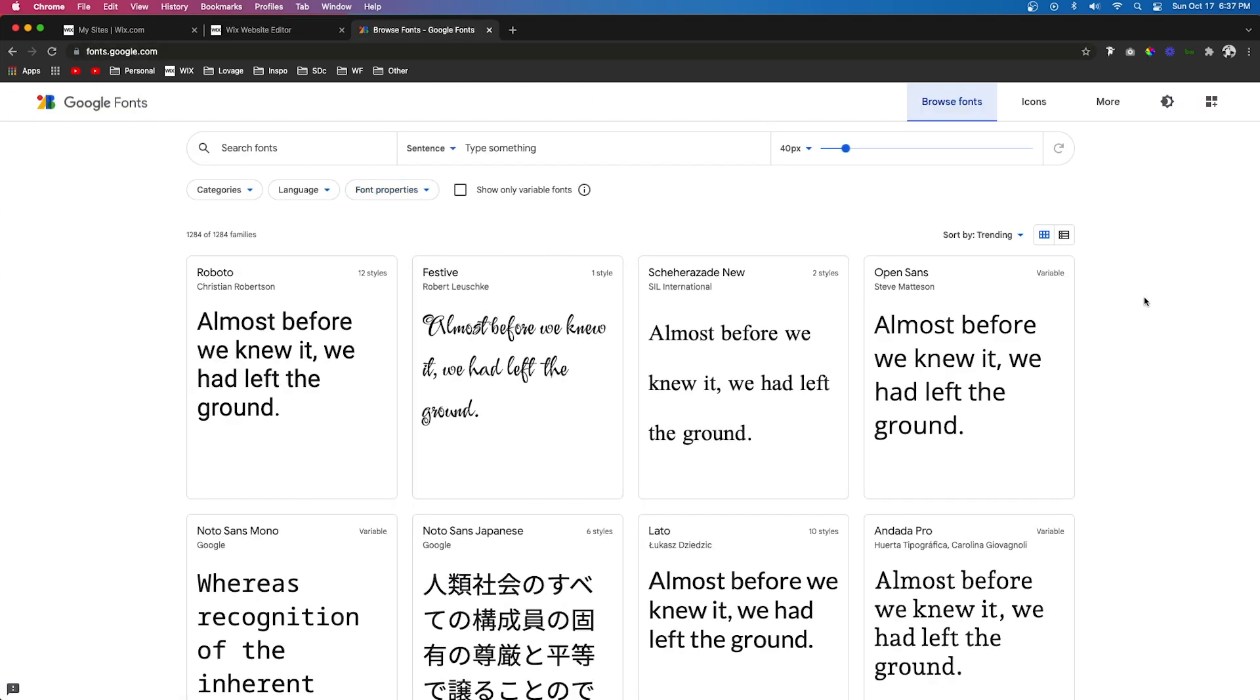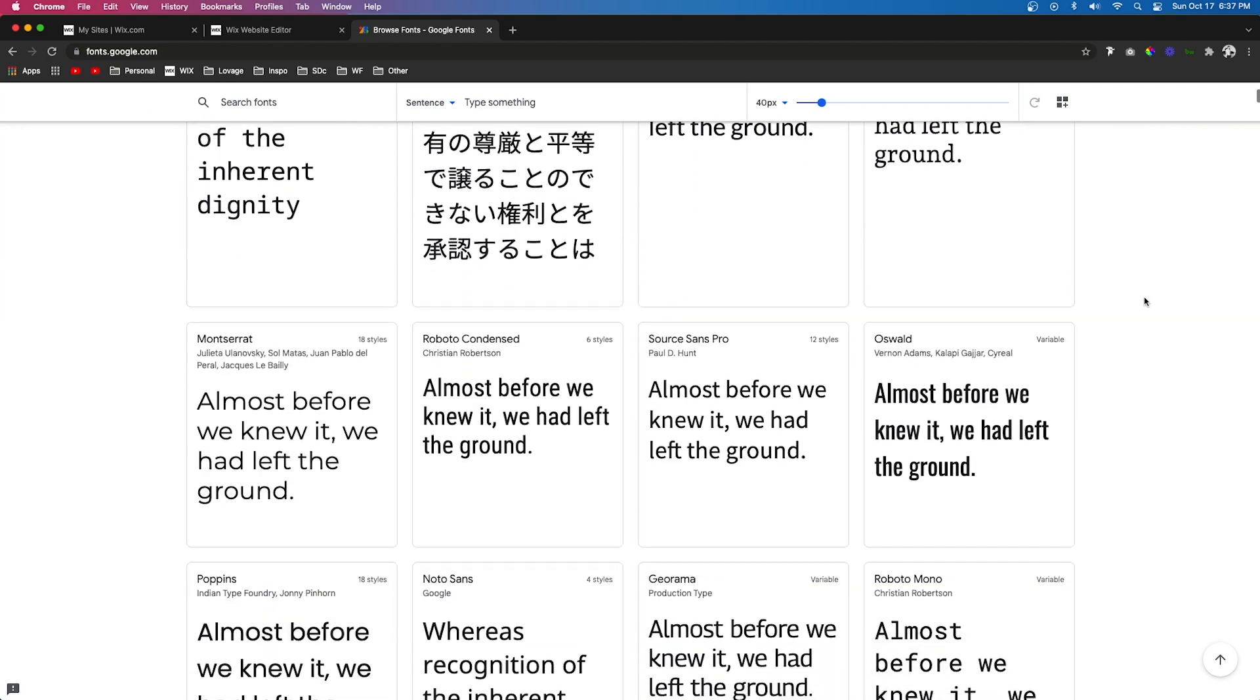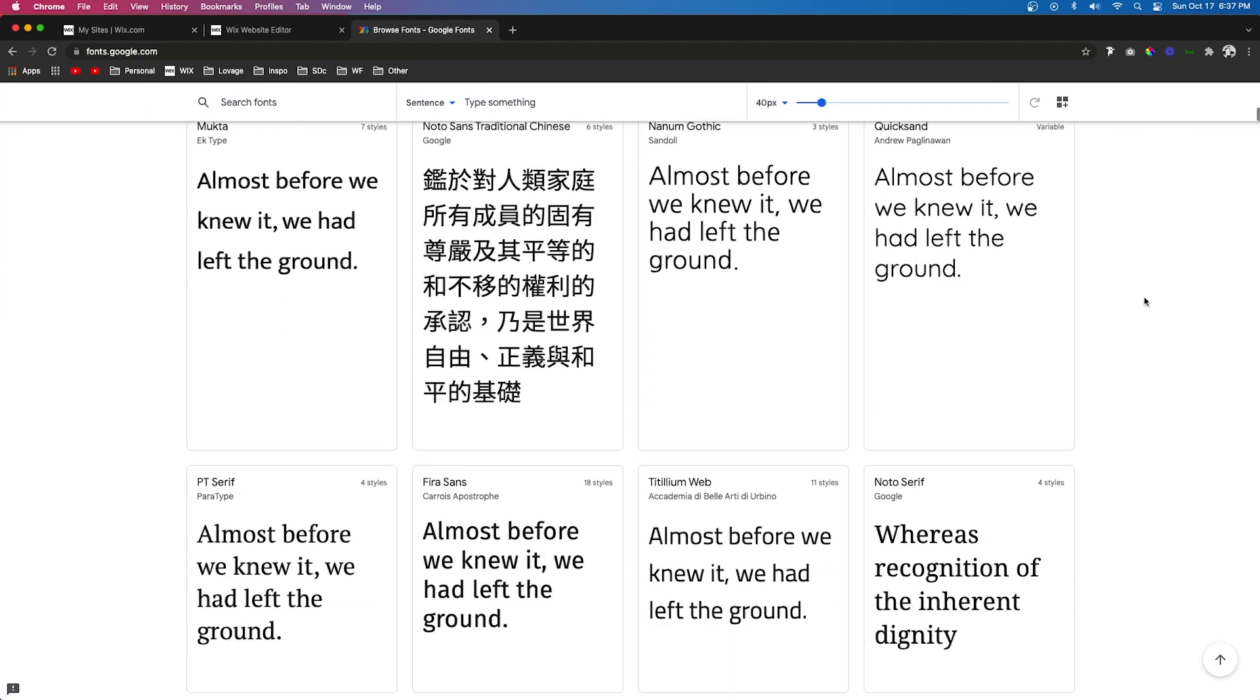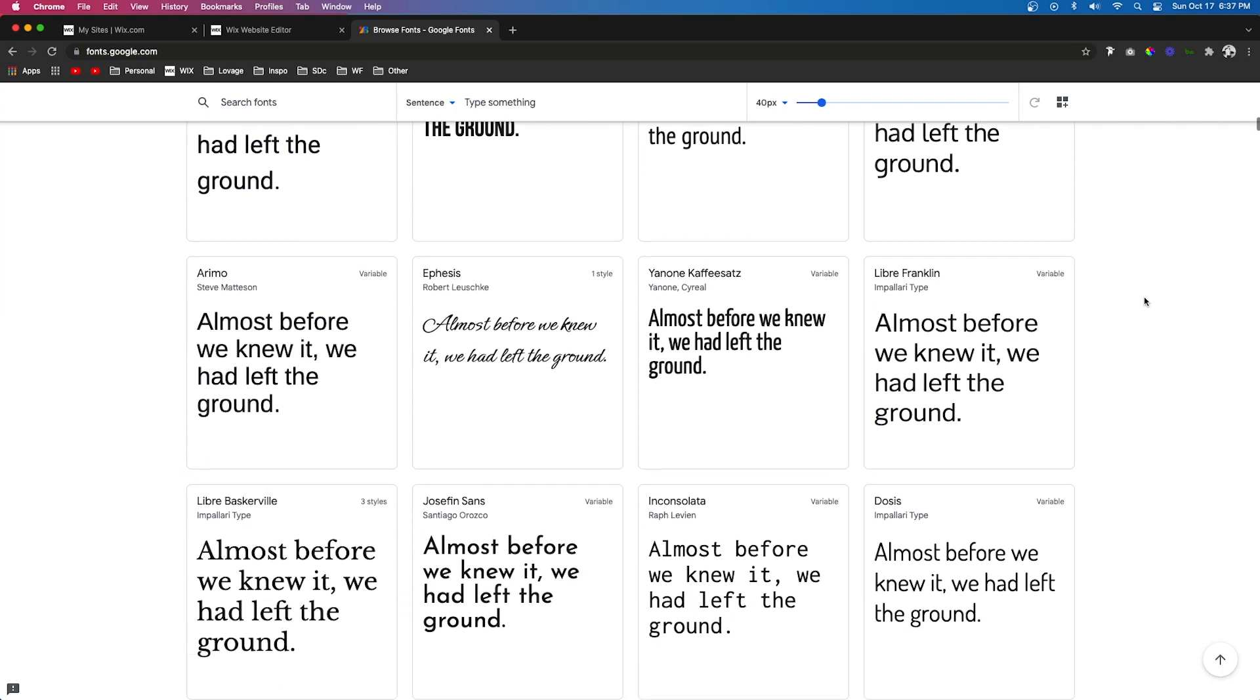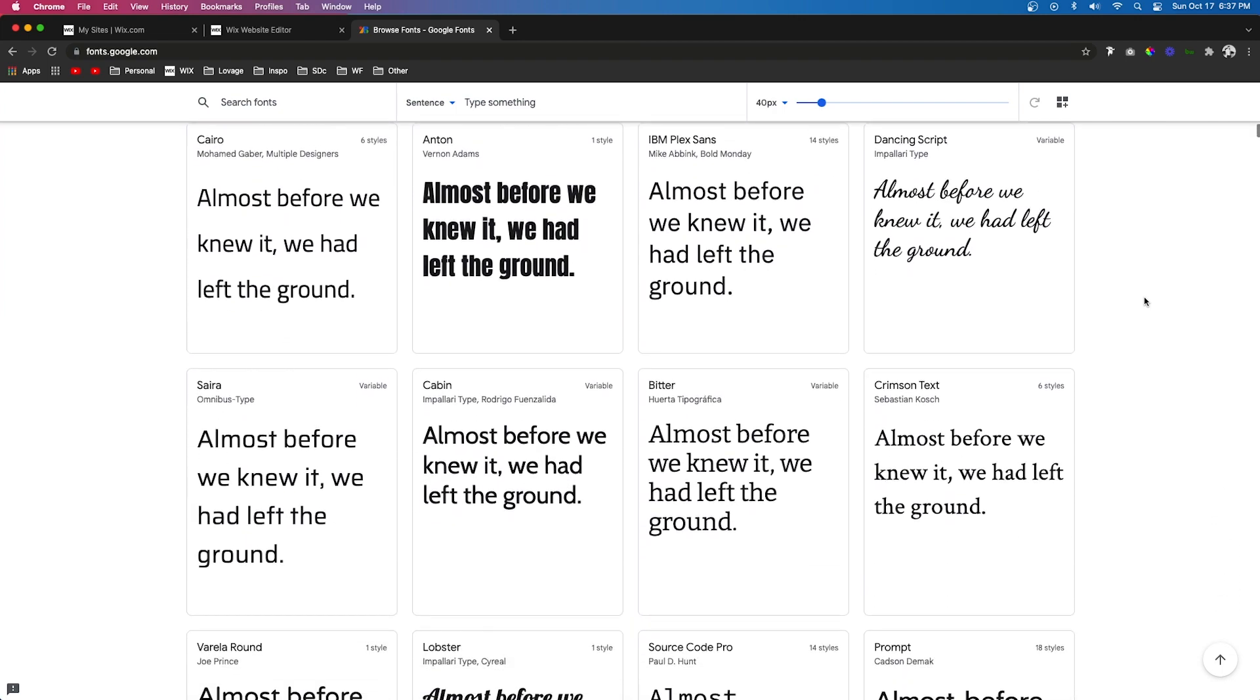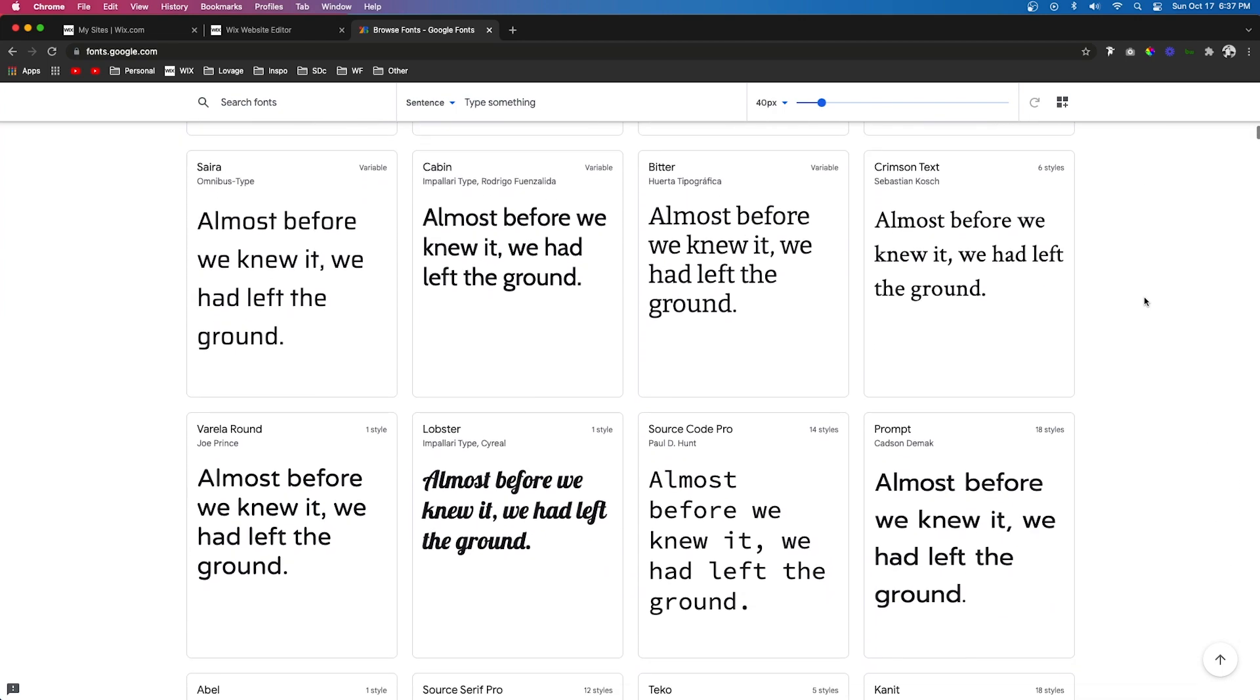They have hundreds, if not thousands, of free high-quality fonts for you to choose from. This is basically where I get most of my fonts from. For this example, let's just go ahead and choose one that we want to use.